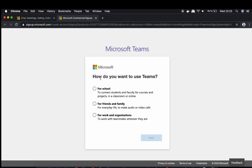If you want to use Teams for school, you can choose that option. If you want to use Teams among friends and family, you can use that option.